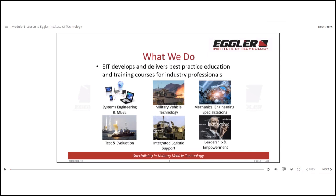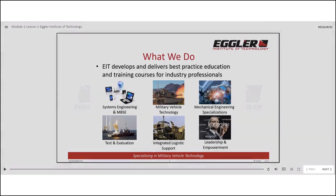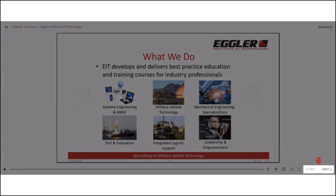If you want to skip slides, there are two options available. The first option is to use the next or previous buttons located at the bottom right corner of the slide. You can navigate through the slides one by one using these buttons.